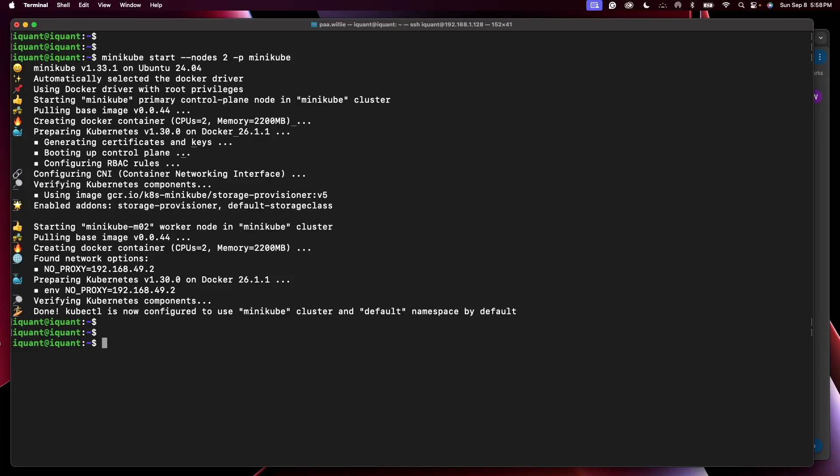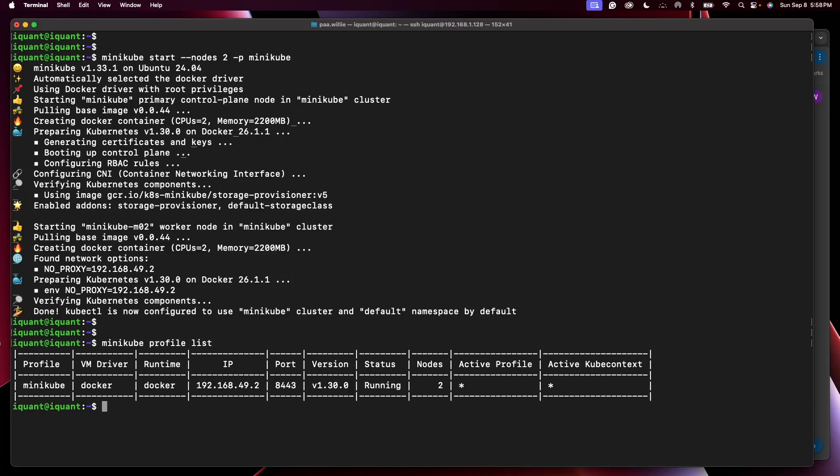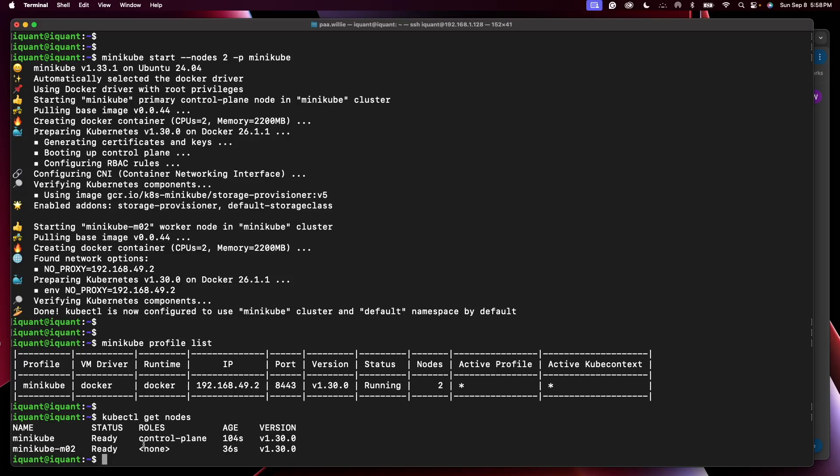So if I do minikube profile list, that's our cluster with two nodes currently running. Kubectl get nodes shows you have a two node cluster. I'm going to change these roles to worker node. Clear the screen here.